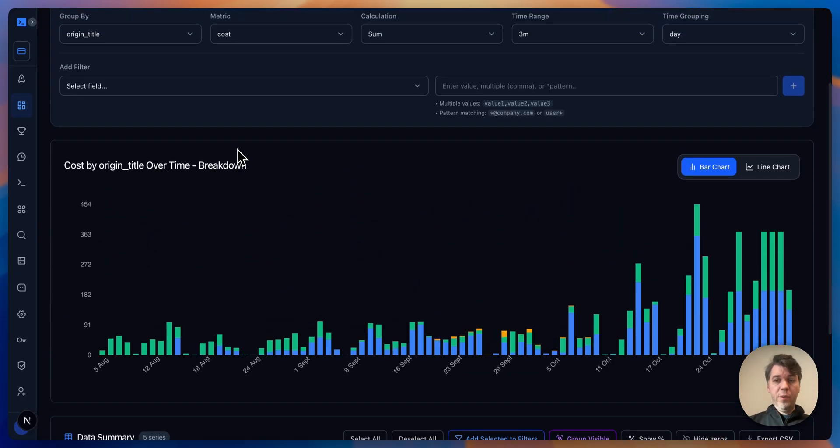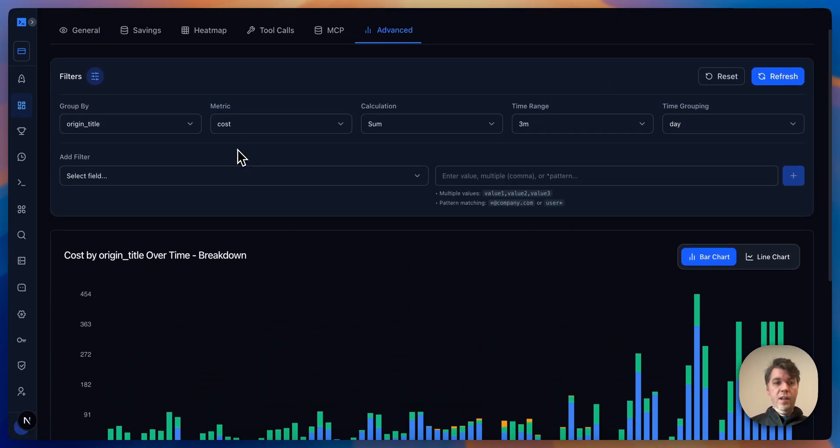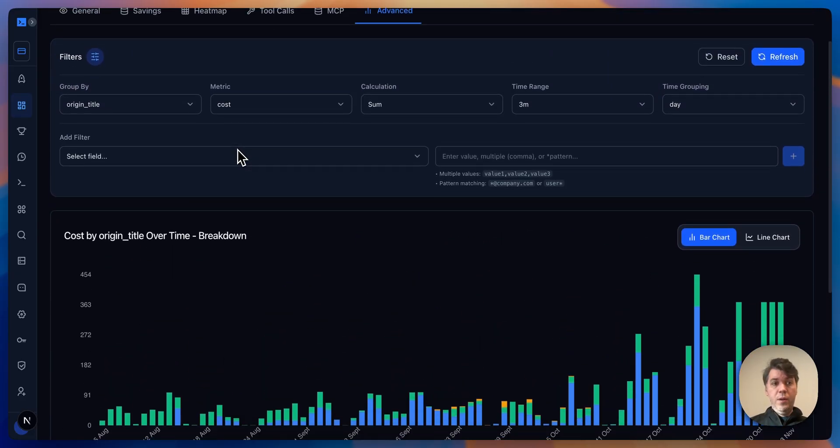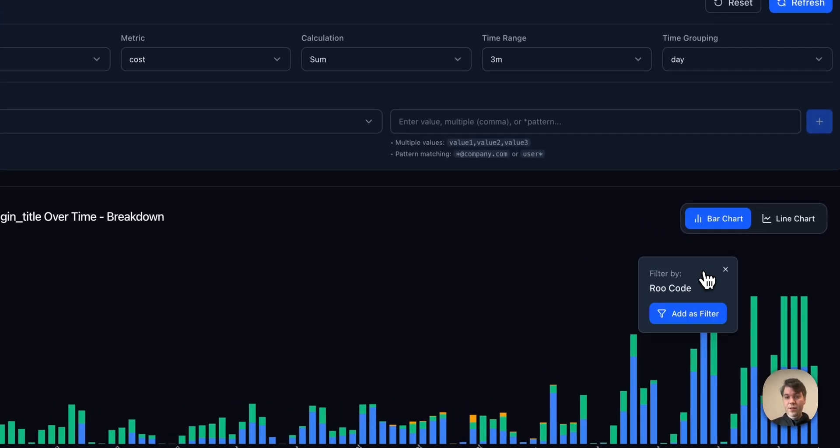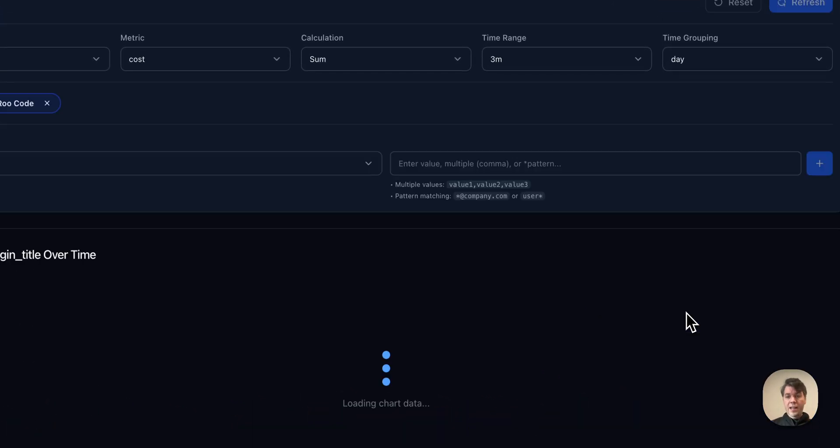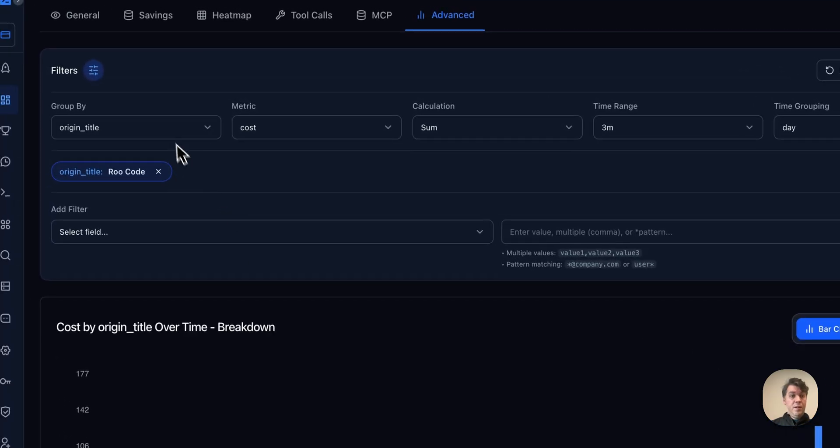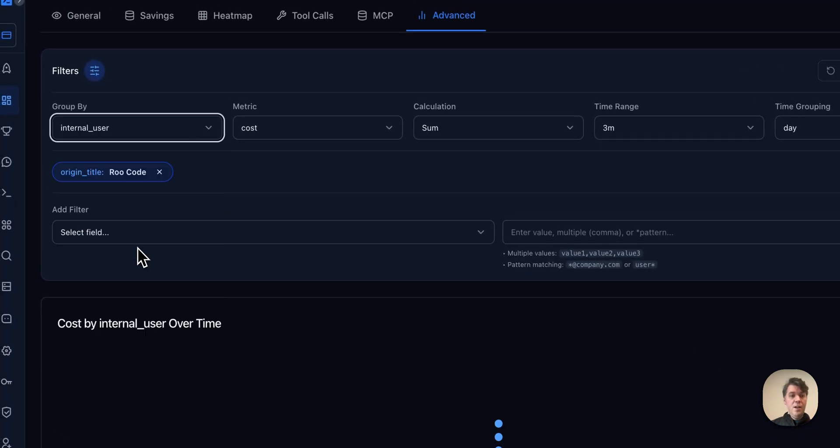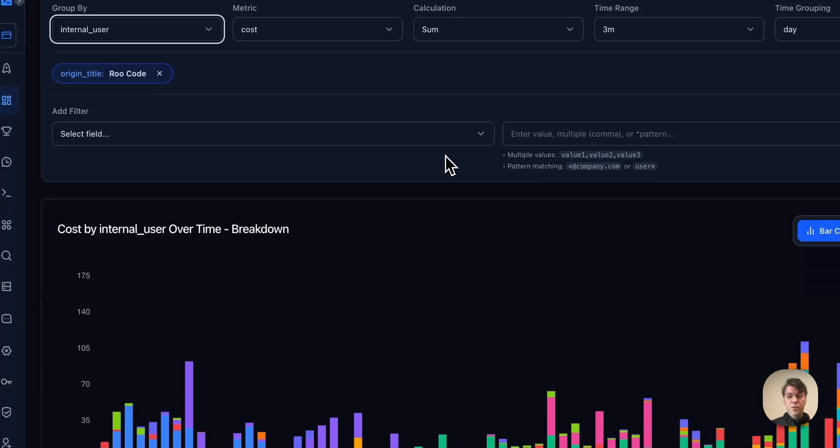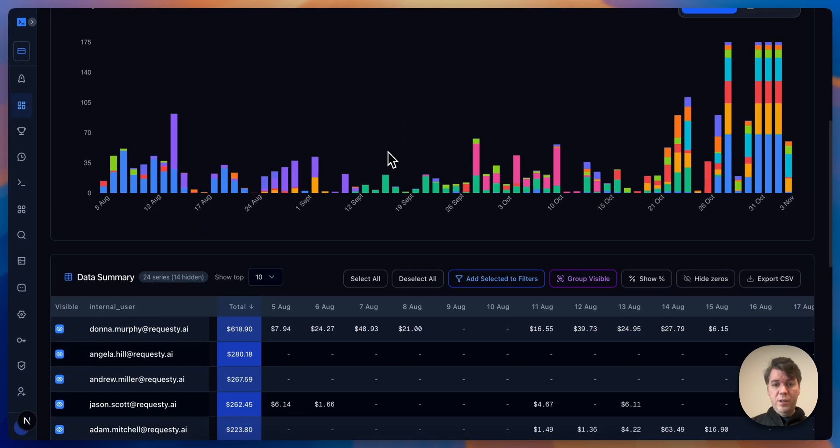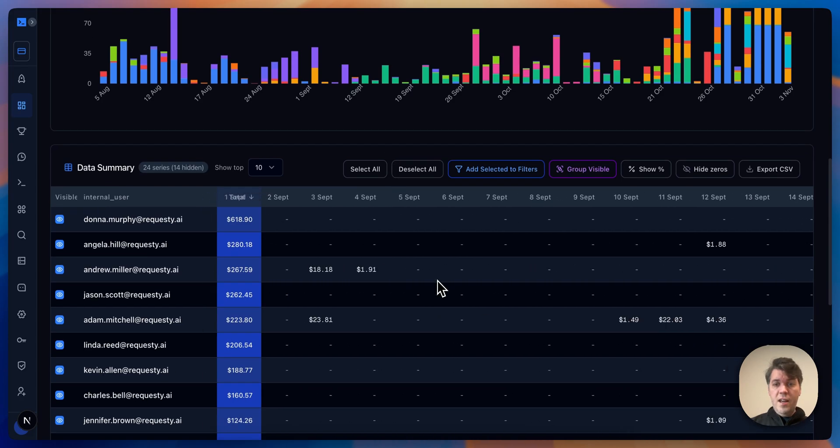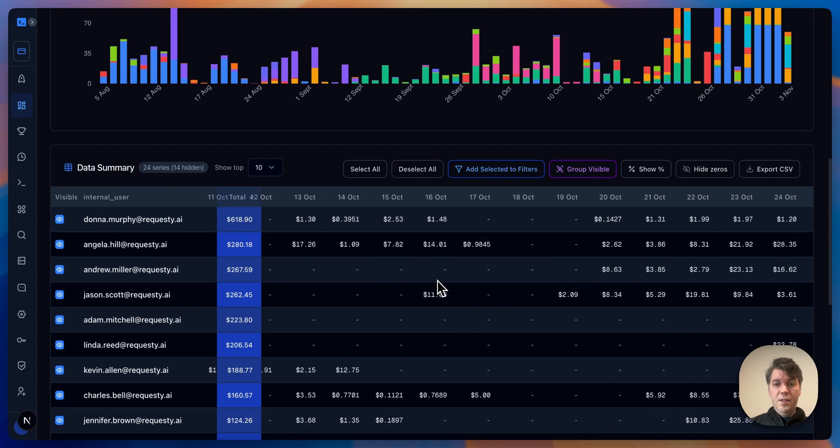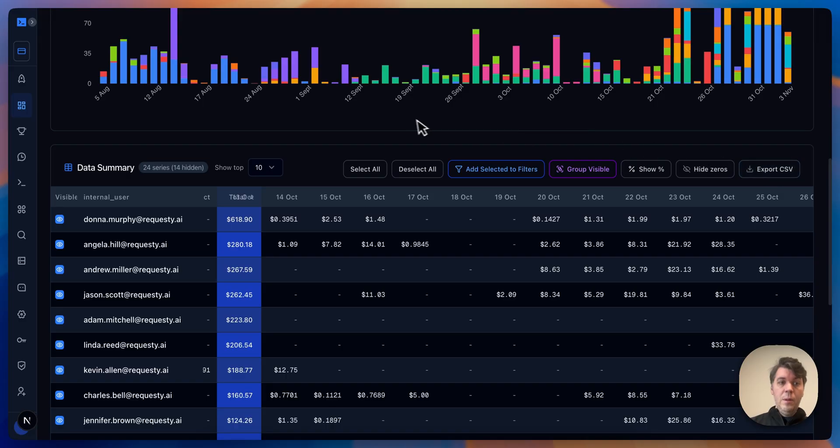For all the requests between cloud code and root code, if I'm interested in seeing who actually in the company is still using root code, I can add that as a filter. Instead of origin title, I can say internal users, and here I see a breakdown of all internal users and who is exactly using what per day. You can also export this to CSV, for example—very interesting to track in your organization who's doing what and why they're doing certain things in a certain way.